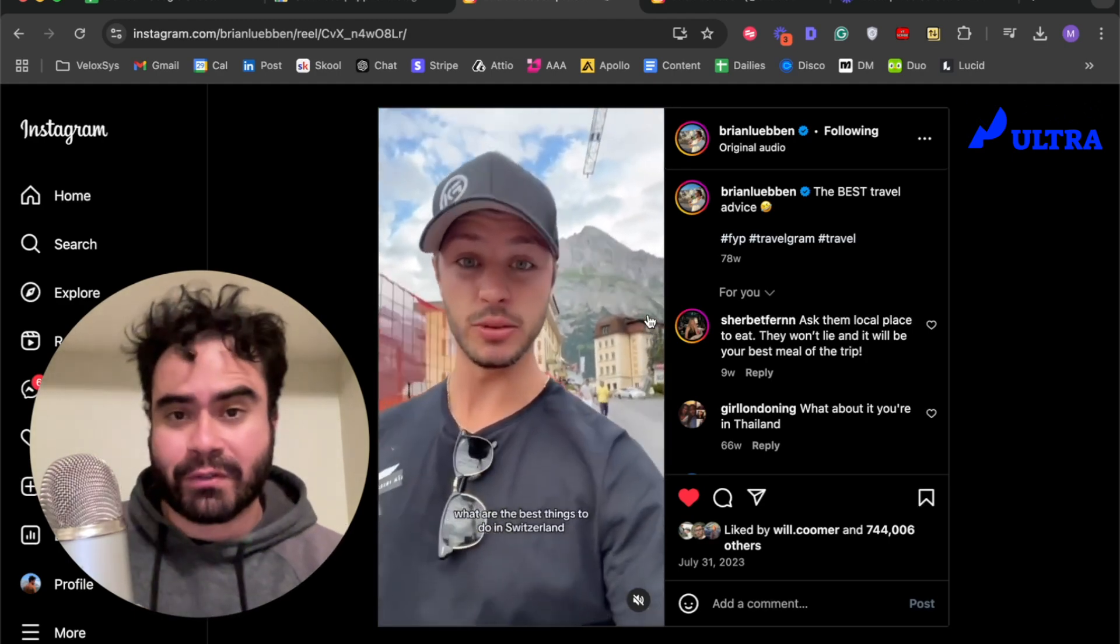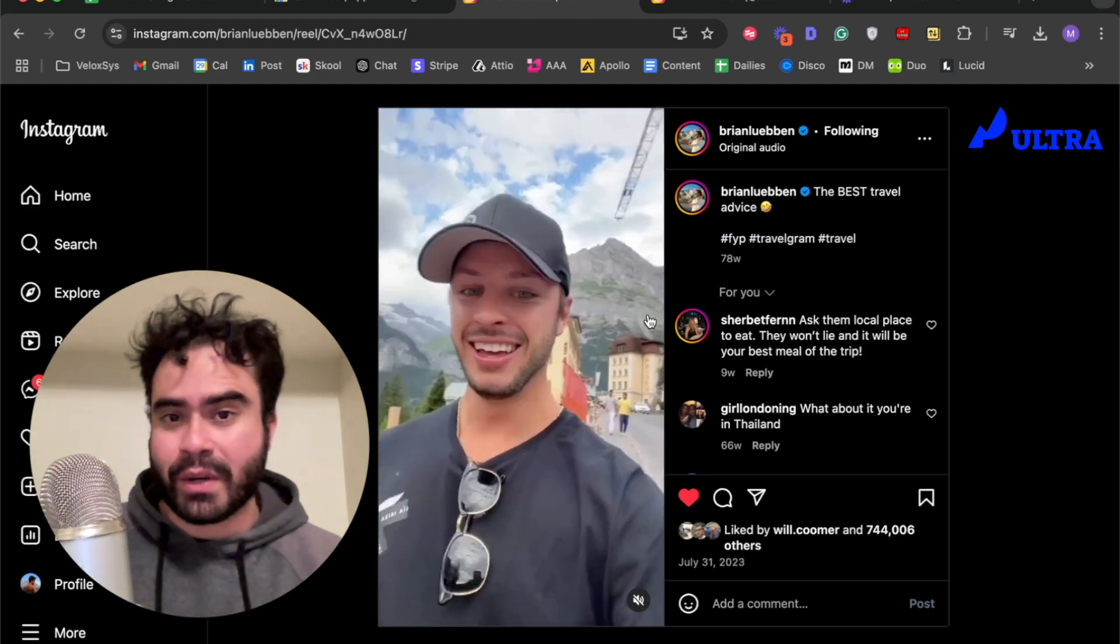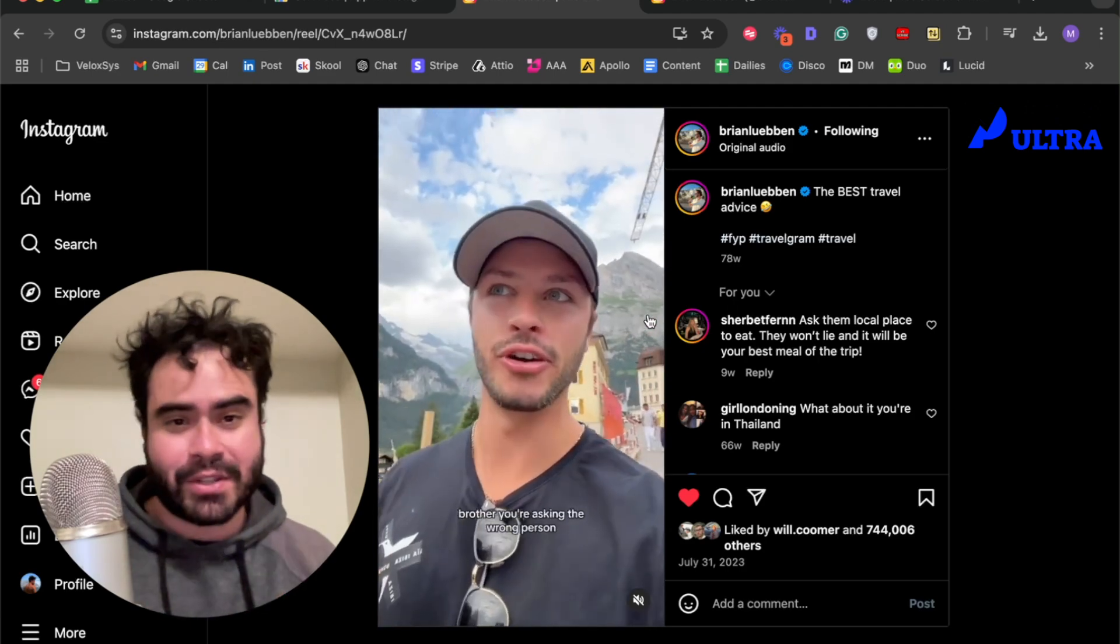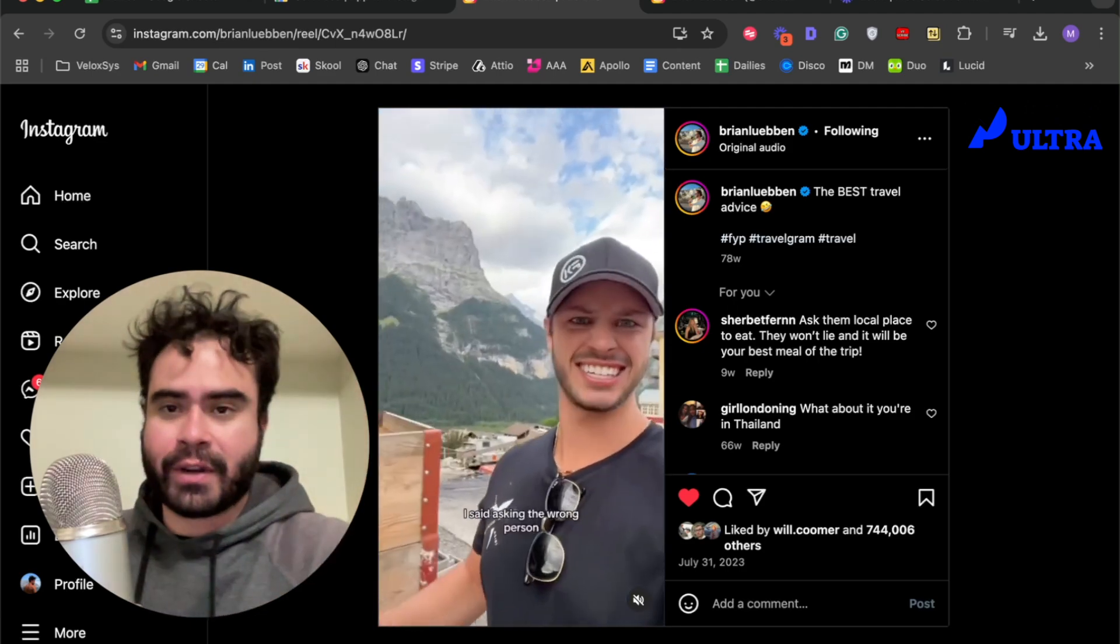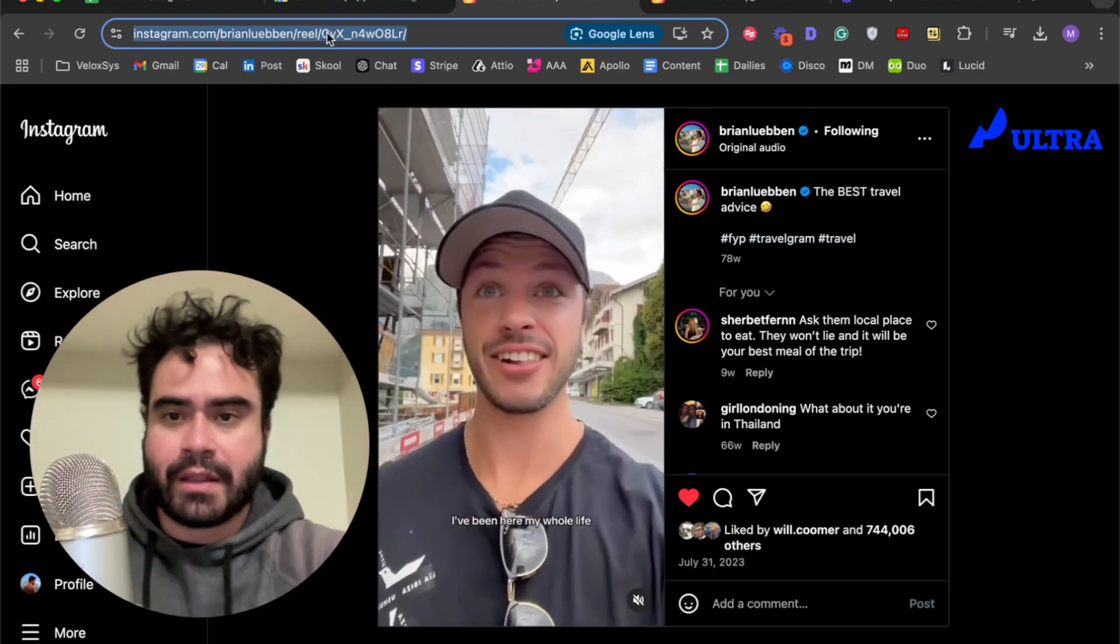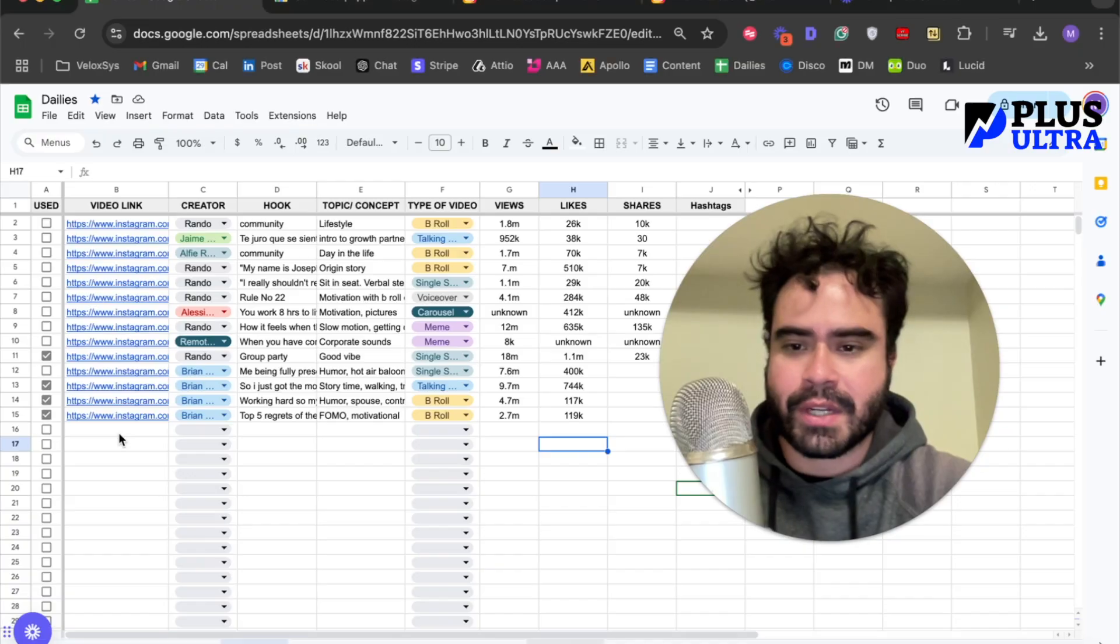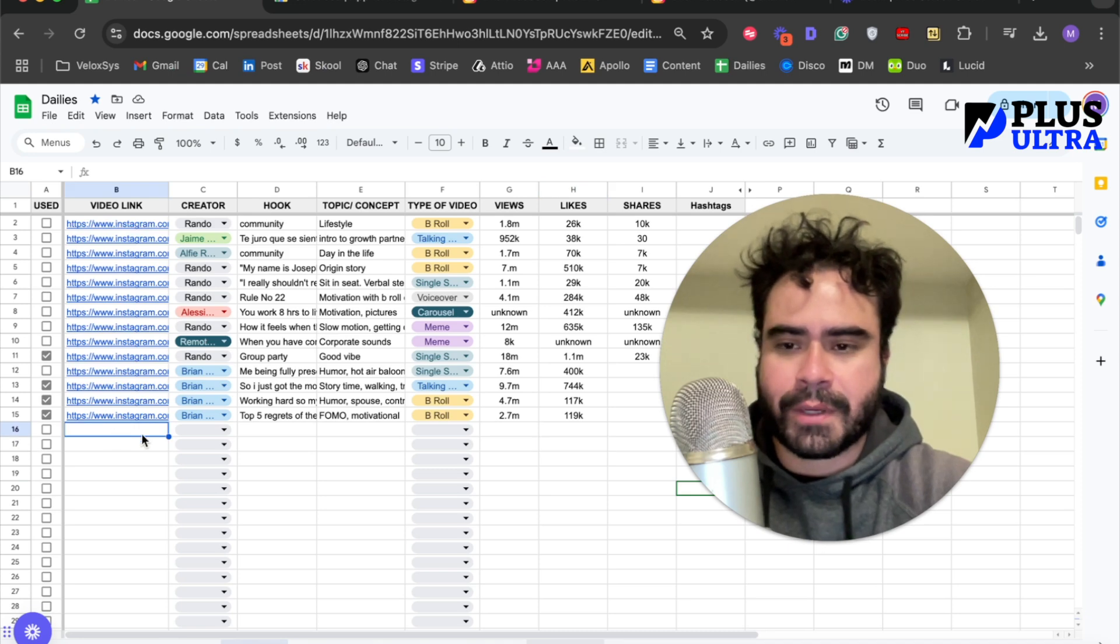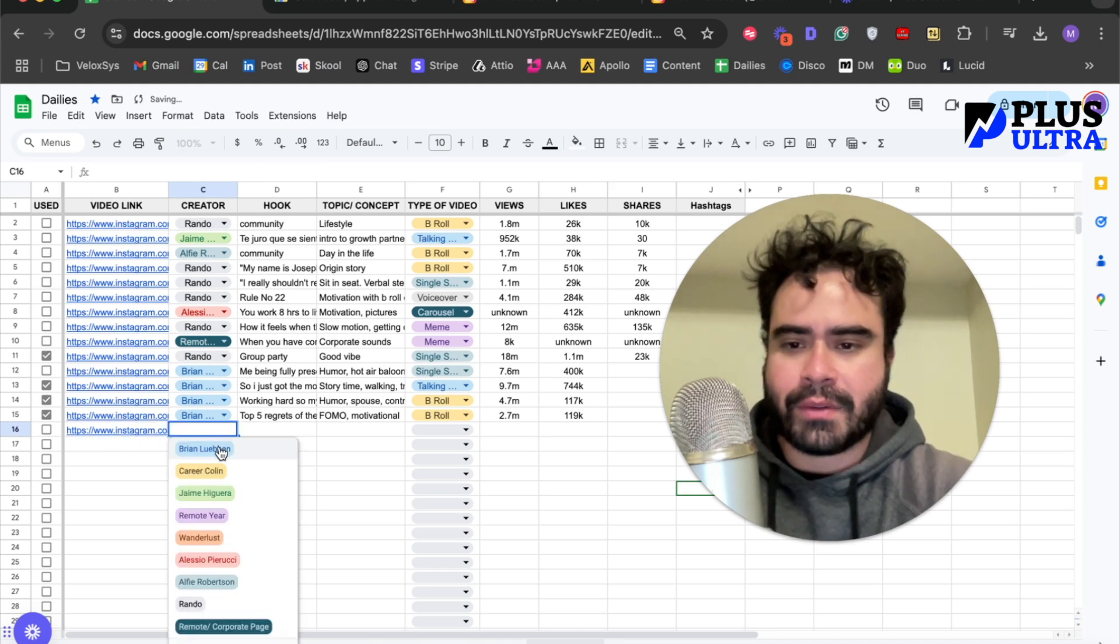What I can do is I can go into his most viral videos, check out what his hooks are, check out what his captions are, hashtags, all that stuff. Now, all I have to do is just take the URL and post it in here.